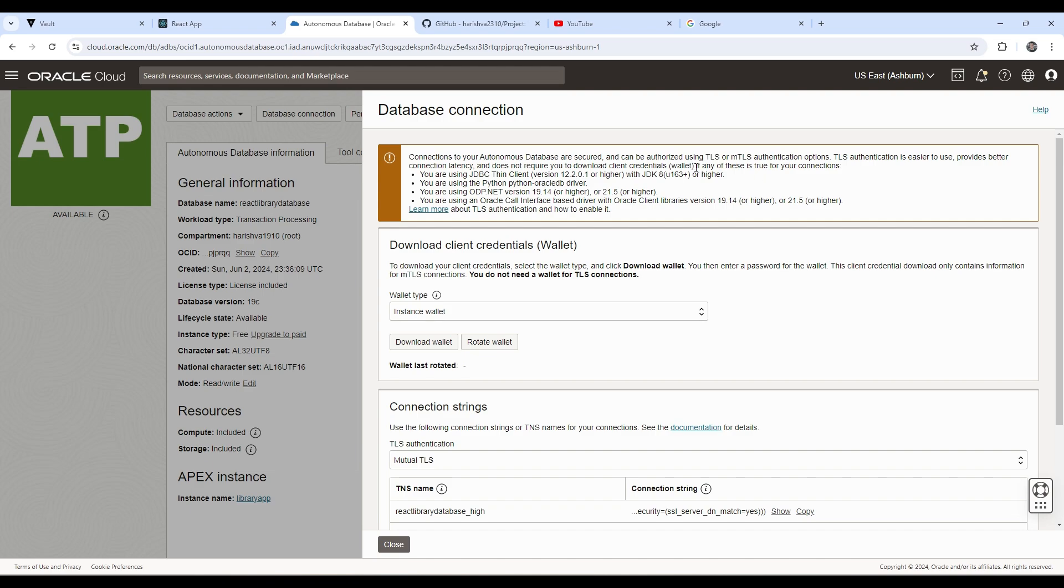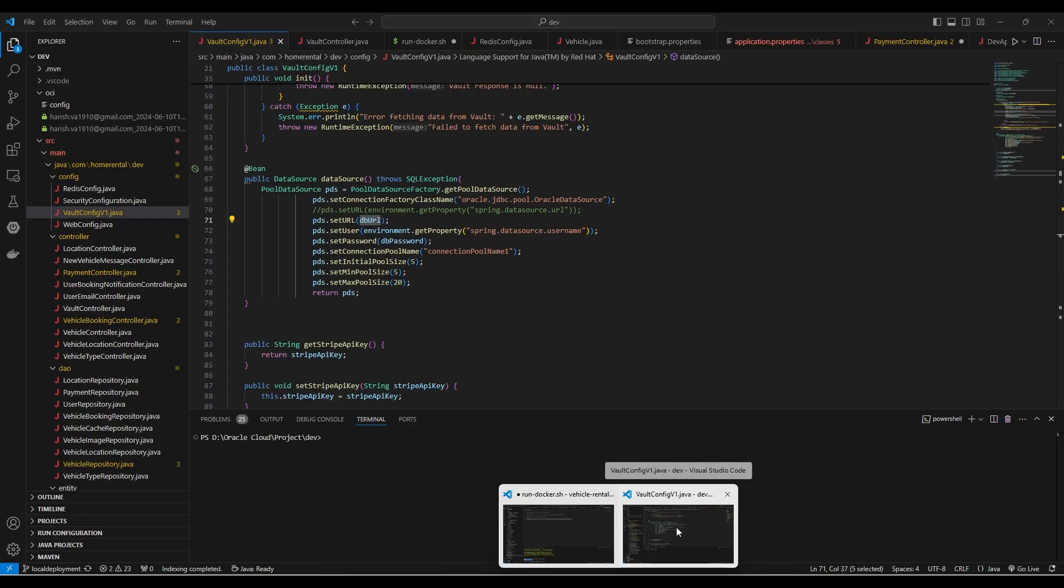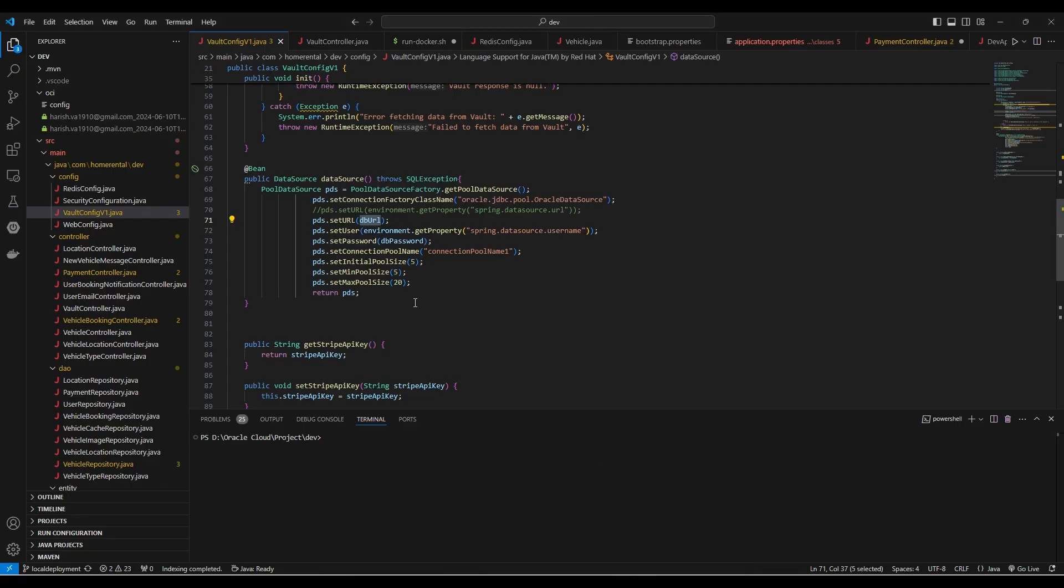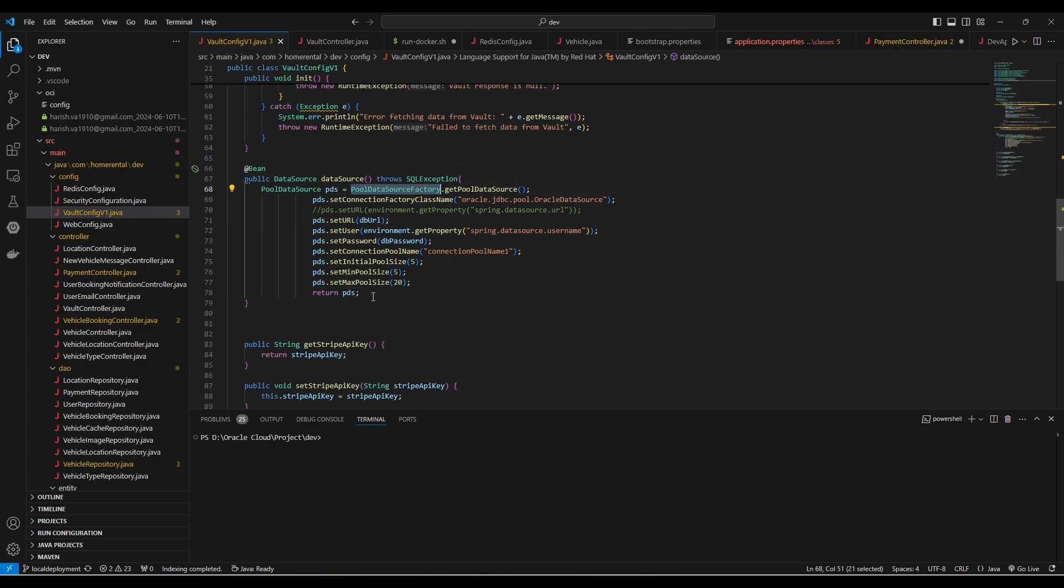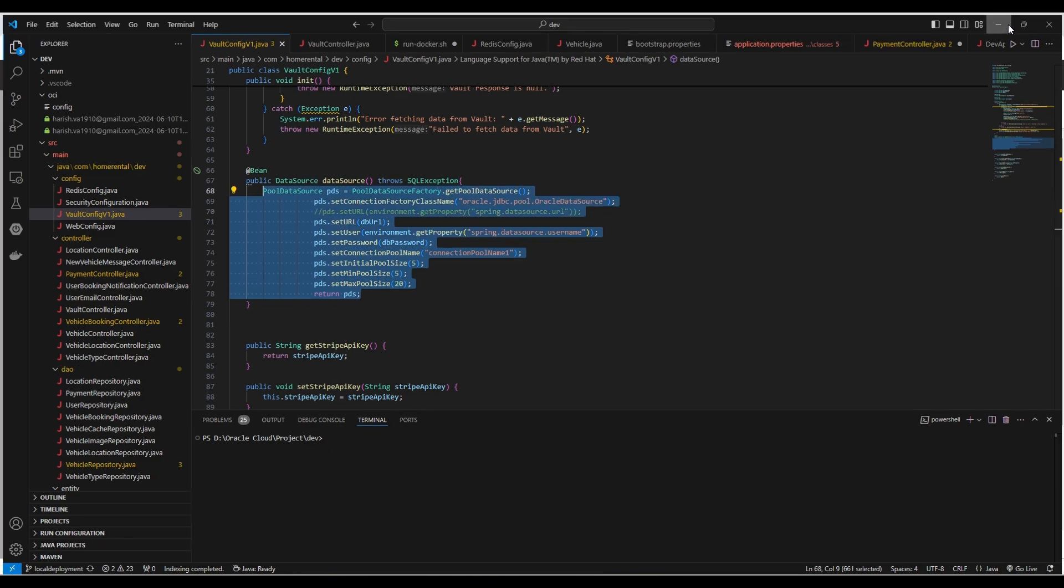That is if your connection is using JDBC thin client. As in my case, this is a Spring or Java application, which runs on JDK 17. So this configuration is more than enough to securely connect to our database.